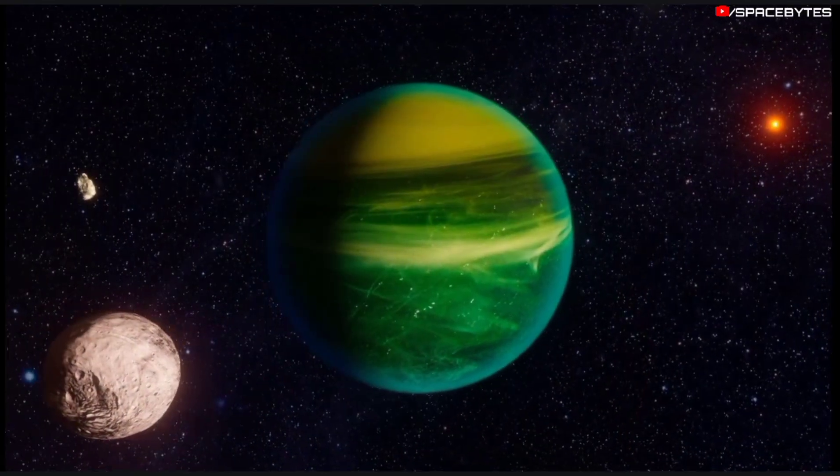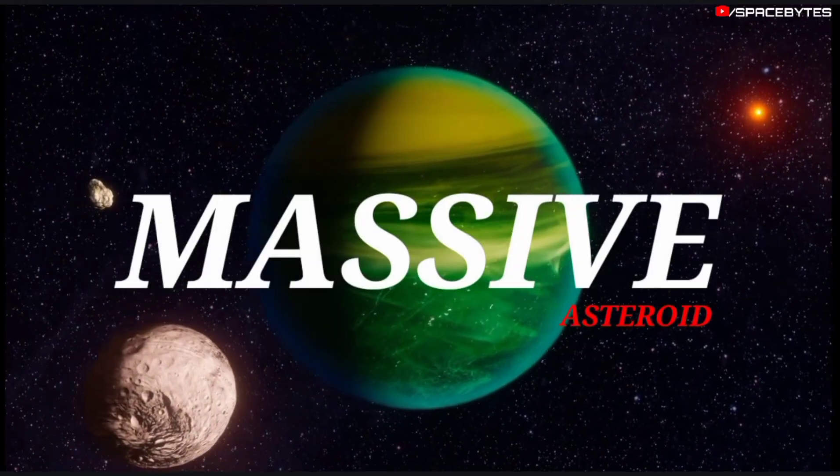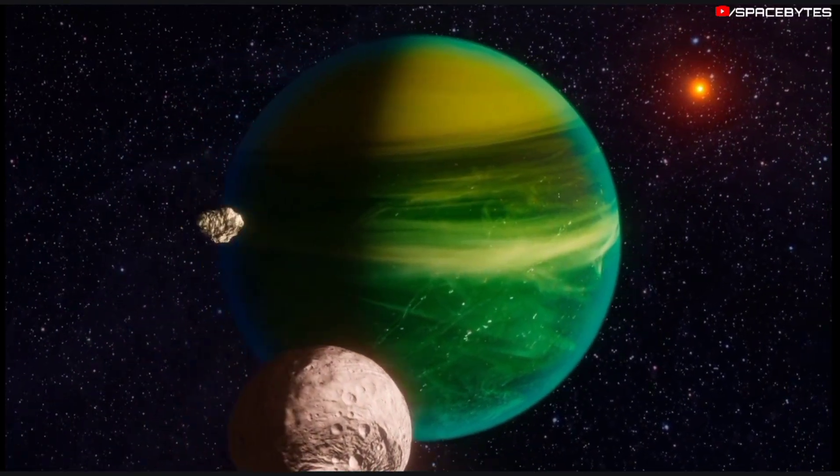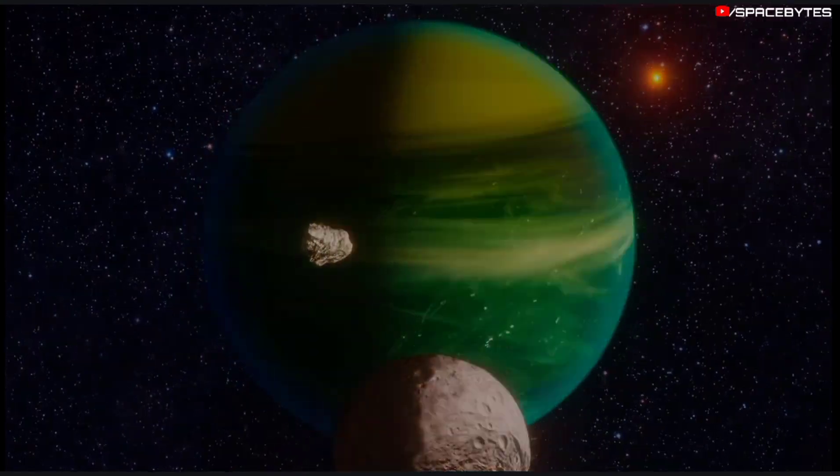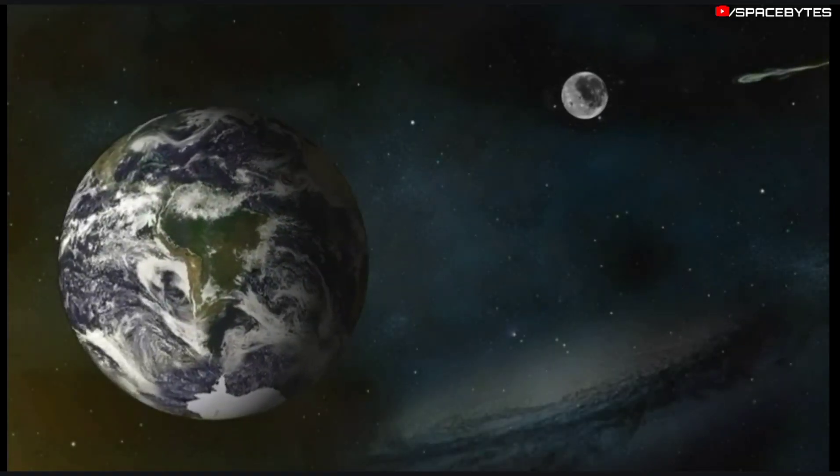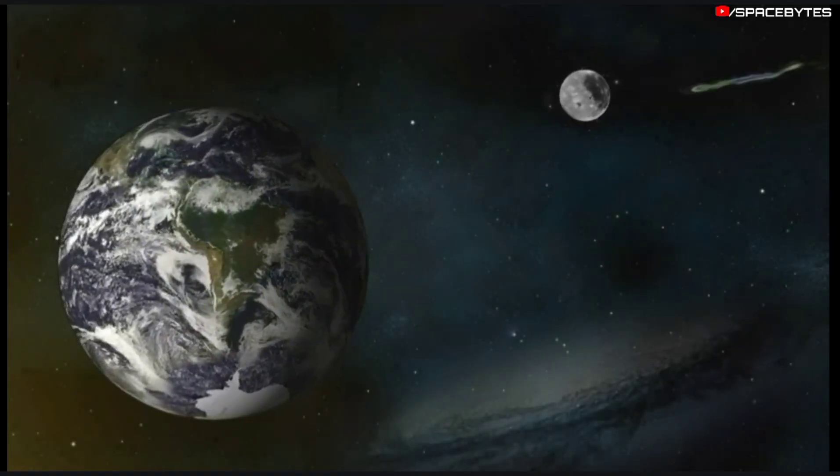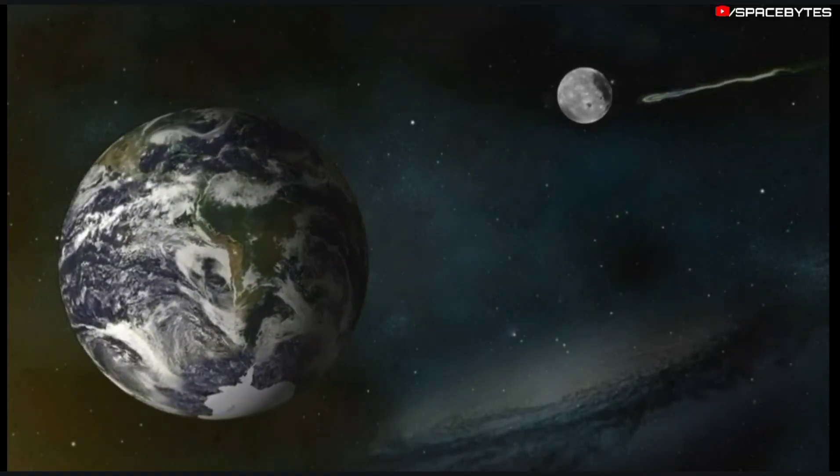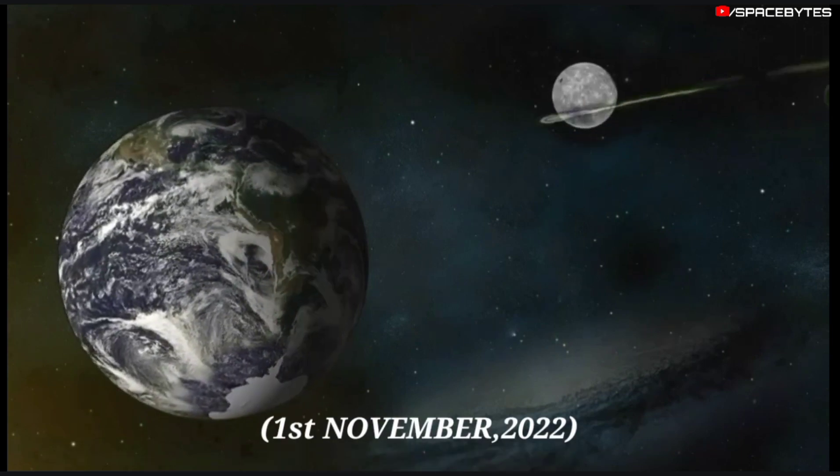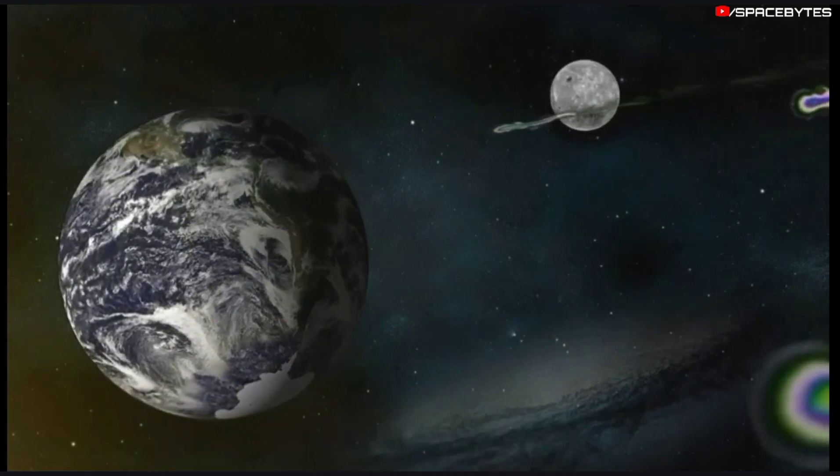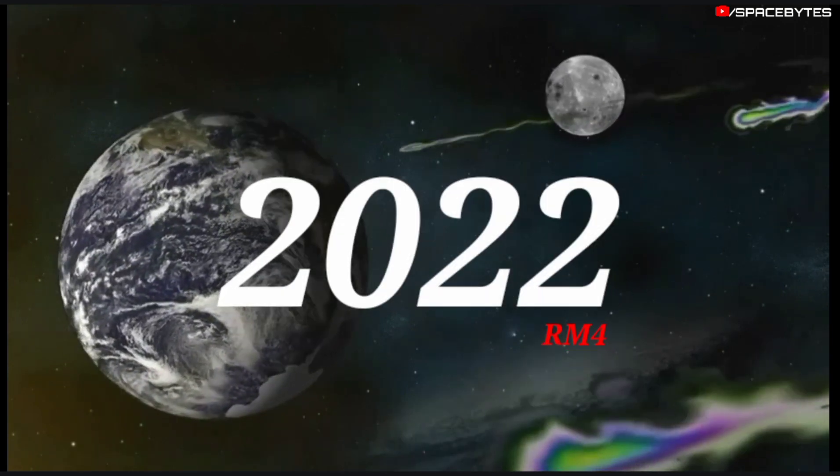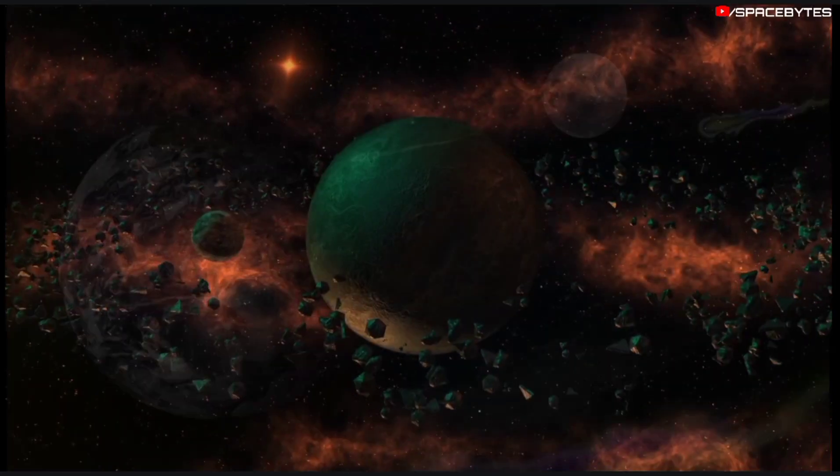According to NASA, a massive asteroid is zooming towards the Earth at a very high speed. The asteroid is expected to make its closest approach on November 1, 2022, our asteroid 2022 RM4.